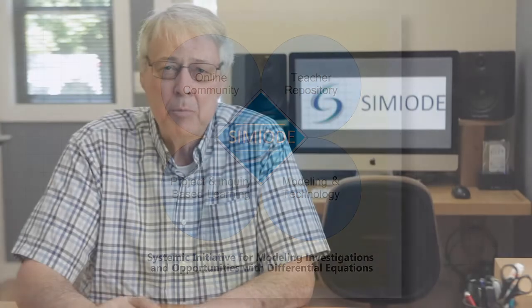Hi, I'm Brian Winkle, founder and director of SEMIODE, and I want to share with you our vision of teaching differential equations and what it can mean for your students.